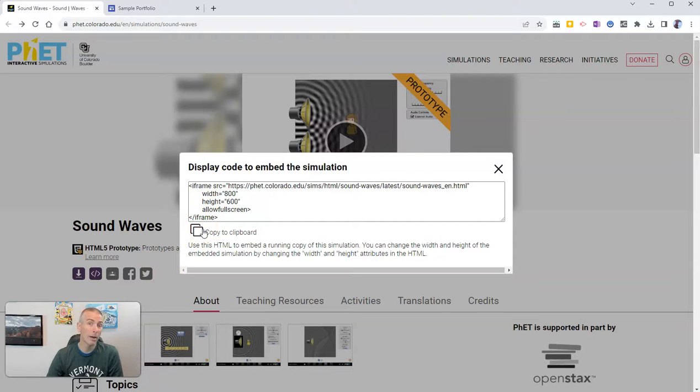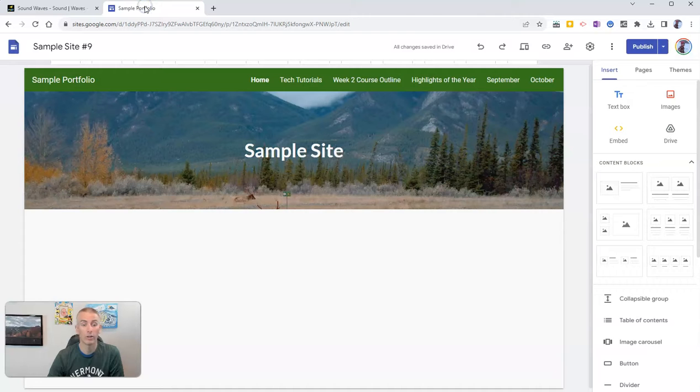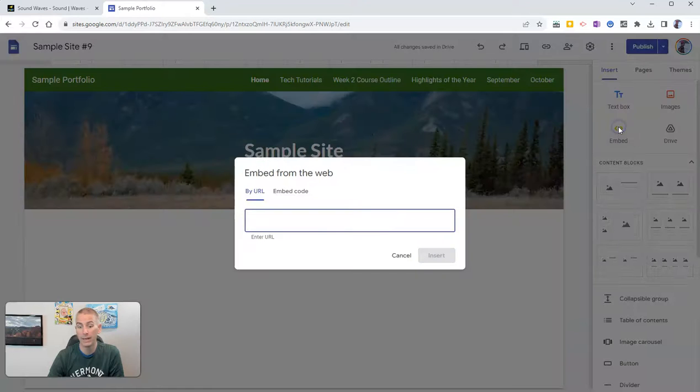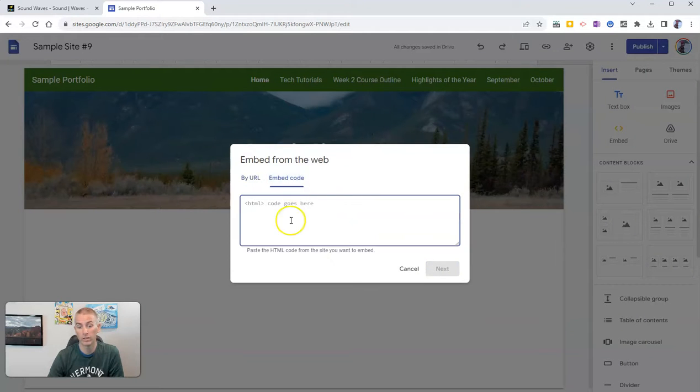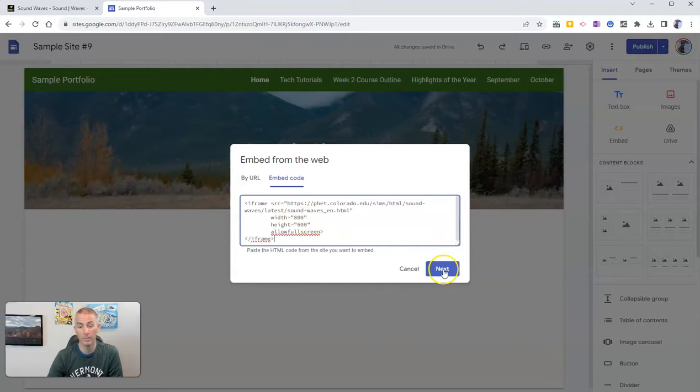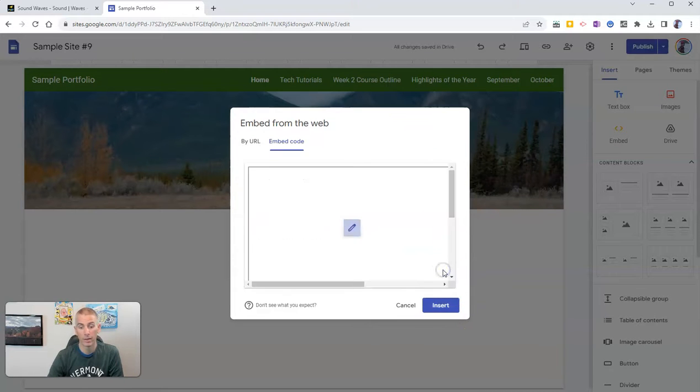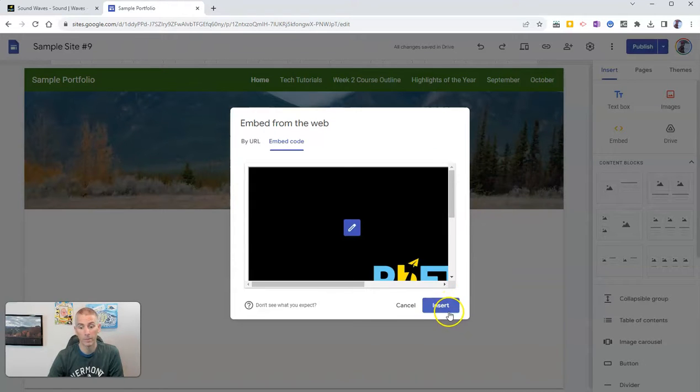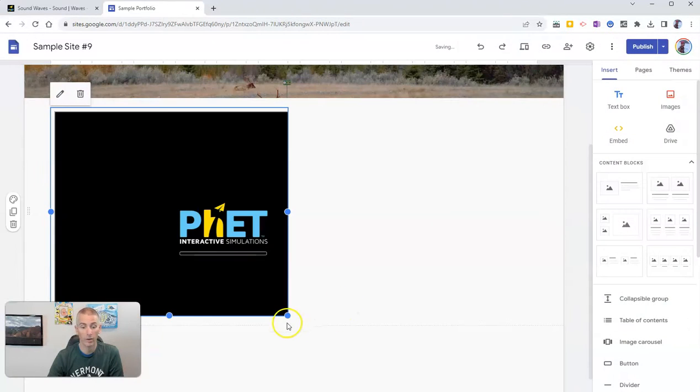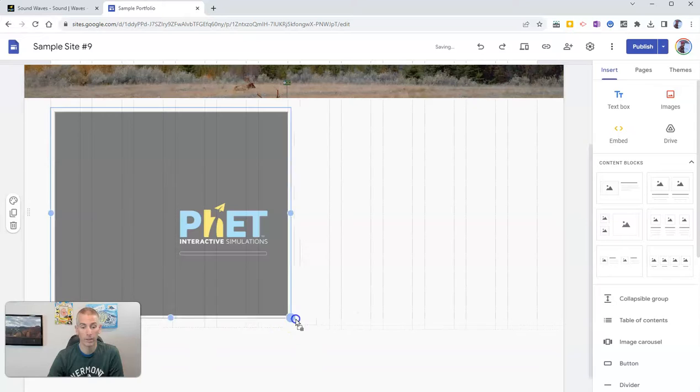I'm going to put it in my Google site. Go over here to Google Sites and I'm going to embed into Google Sites using the embed code option. I'm going to paste that in. Hit next.